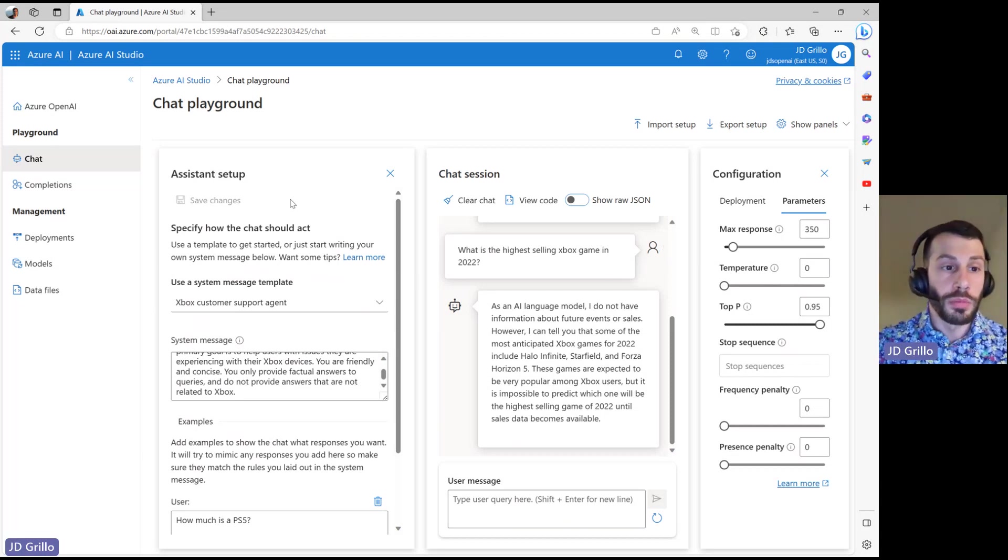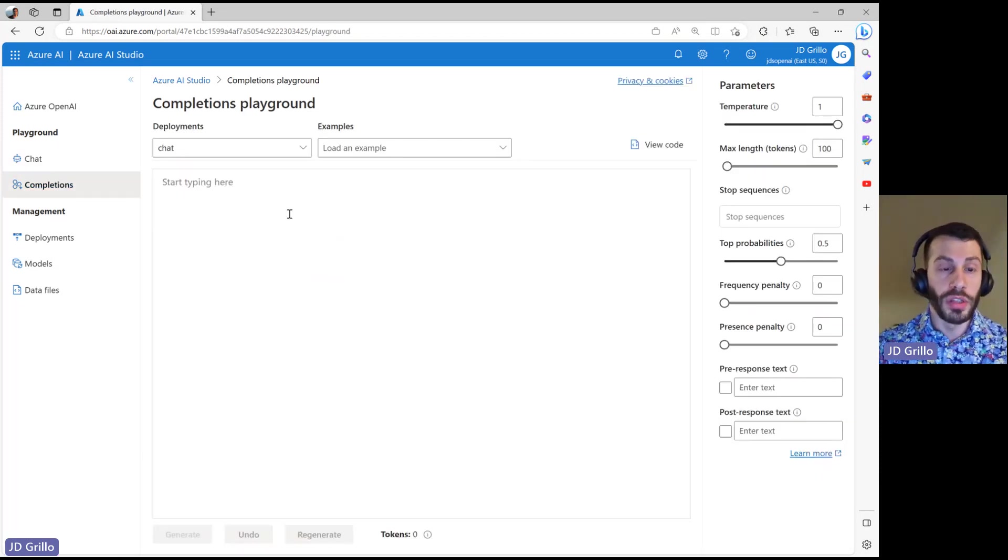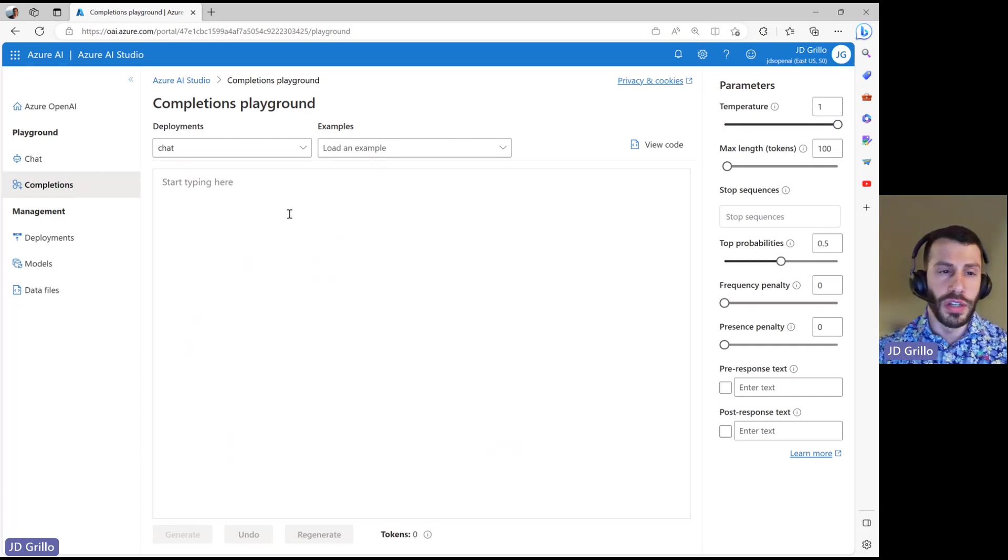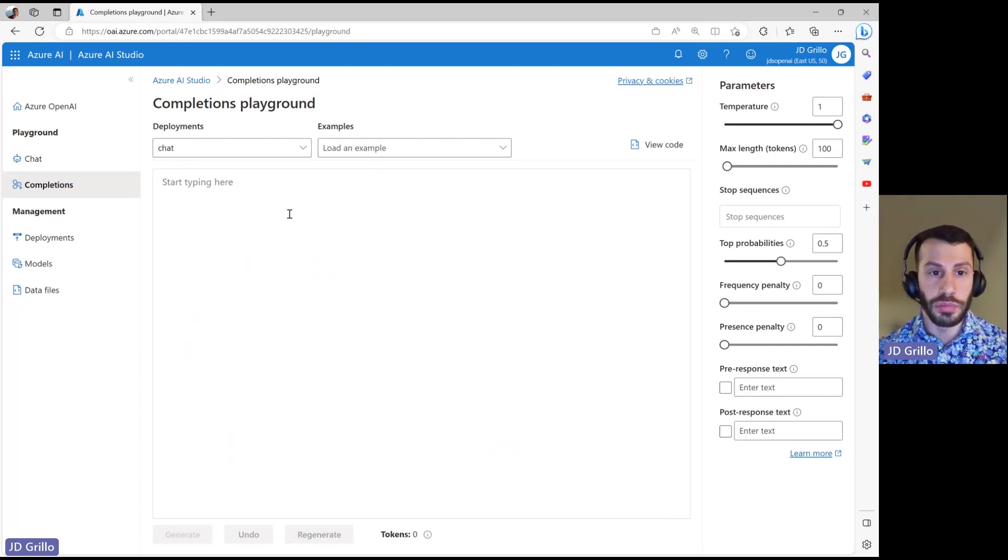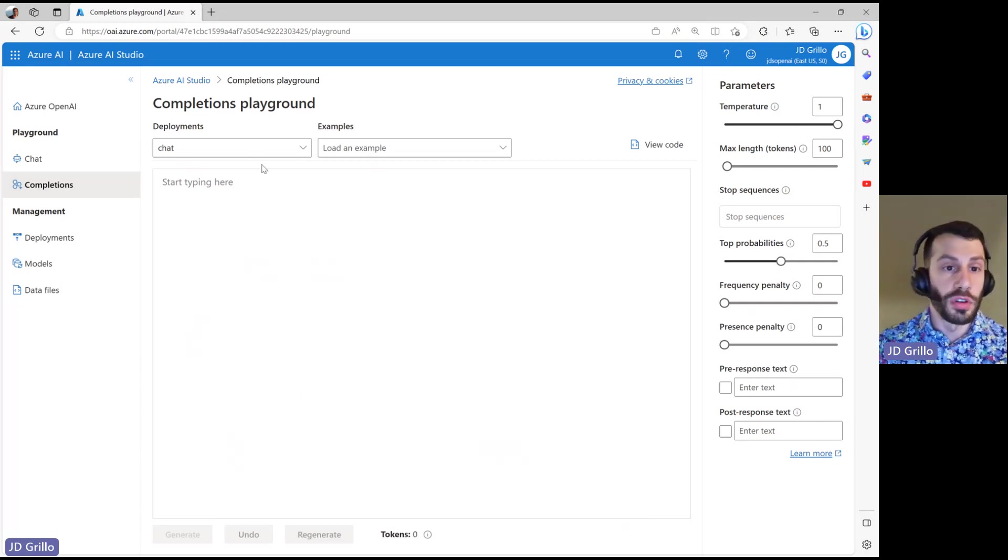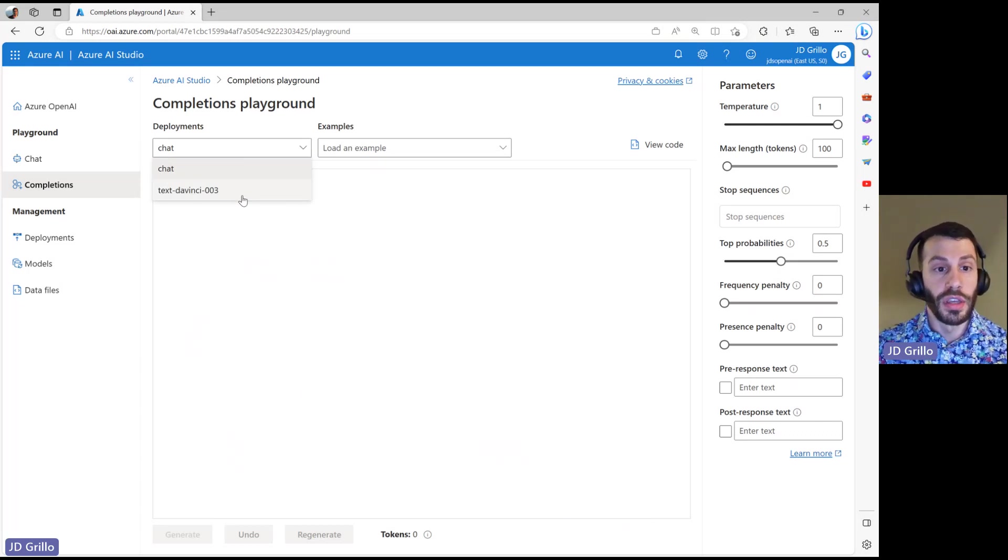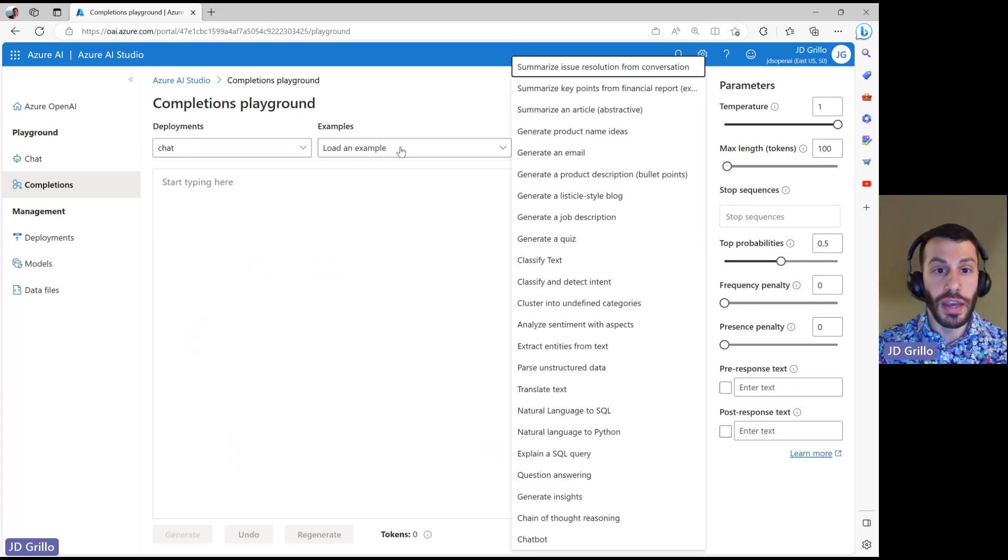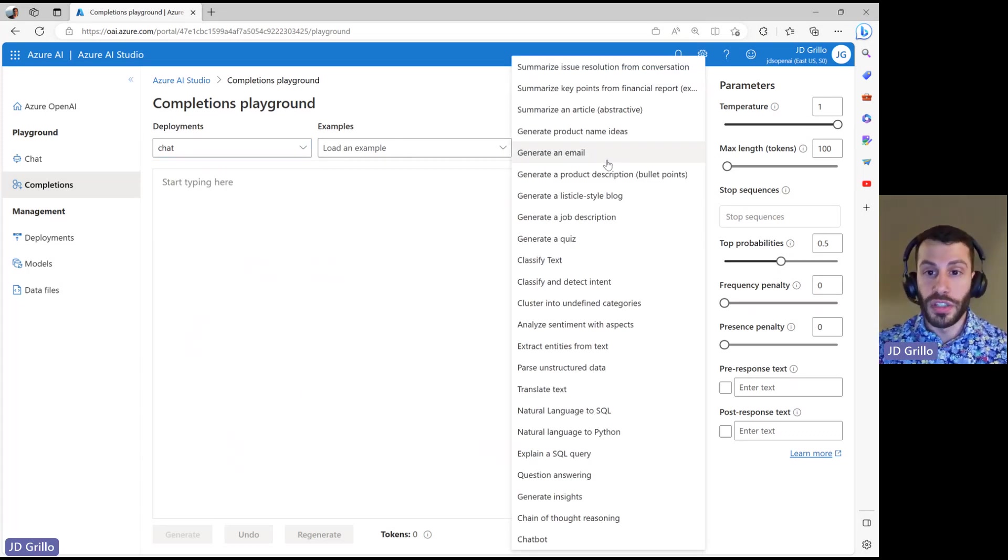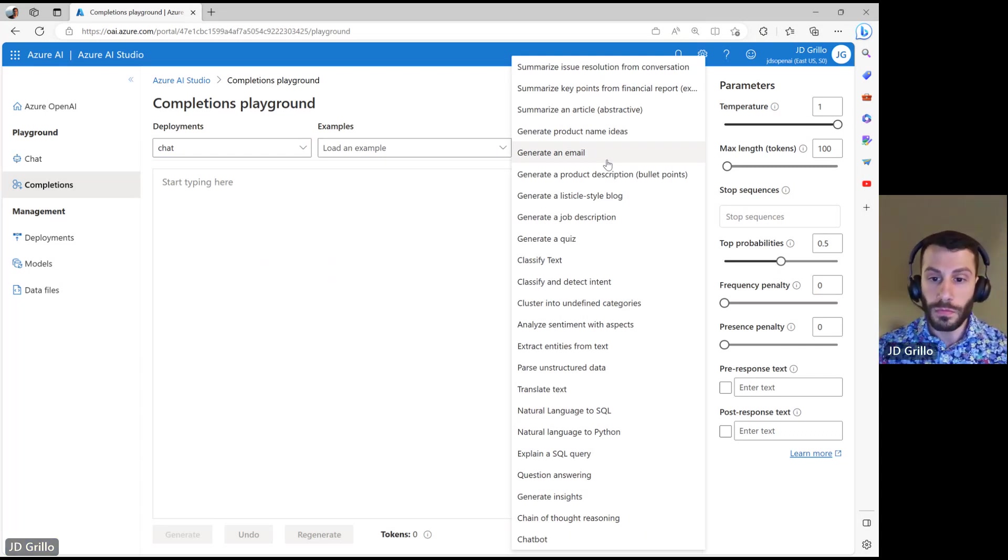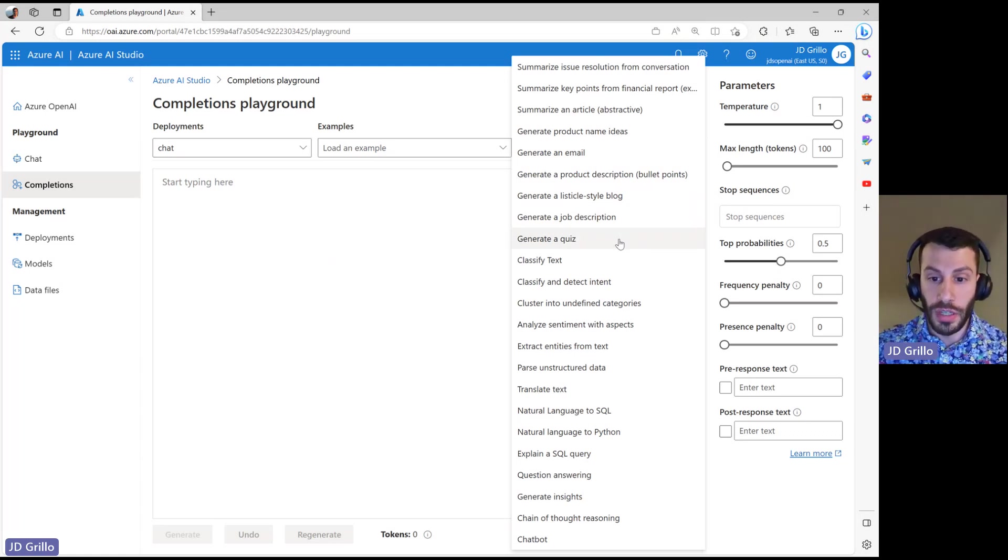I'm now going to jump over to the completions playground because for my use case, I think what I'm going to try to do is a little bit more in the completion space. Just like we were seeing in chat, we have the different deployments that are available to us, and here I can see that I have my ChatGPT along with my DaVinci. And very similarly, I can look at some examples of how to get this kicked off and how to start it.